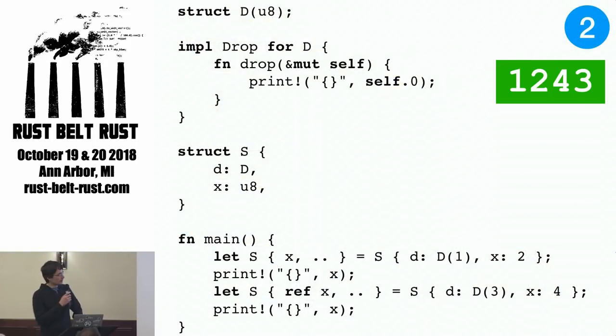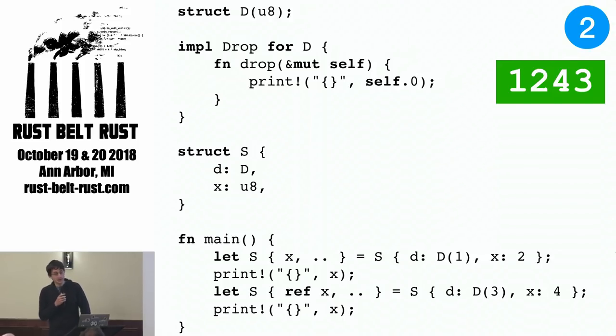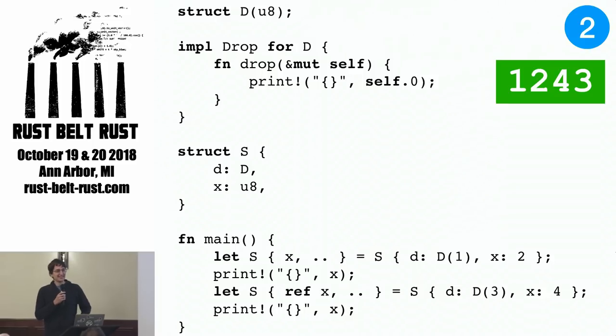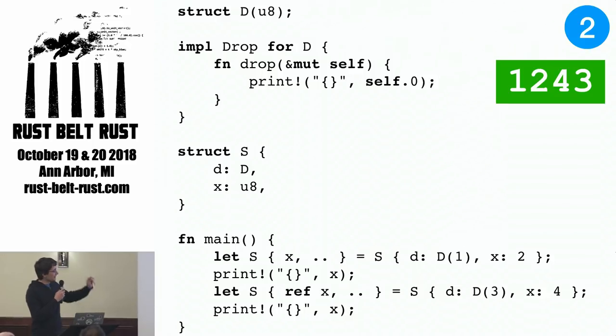All right, the answer here is one, two, four, three. Oh wait, happy noises if you got it right, learning noises if you got it wrong. The question here has to do with drop.